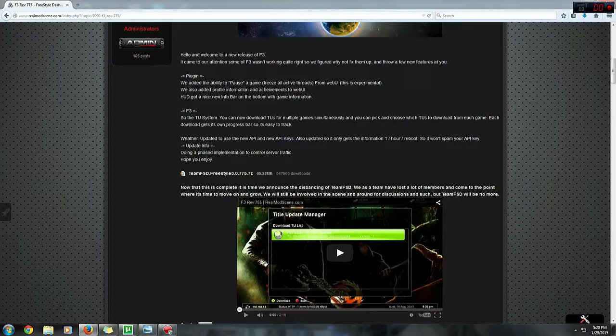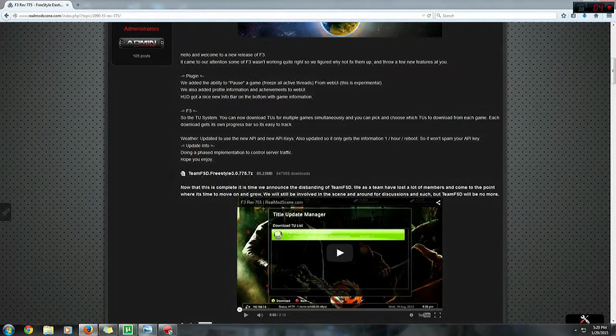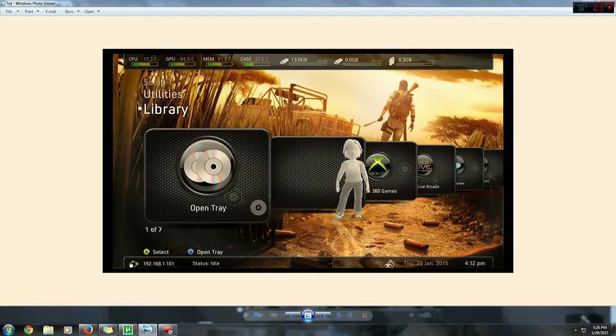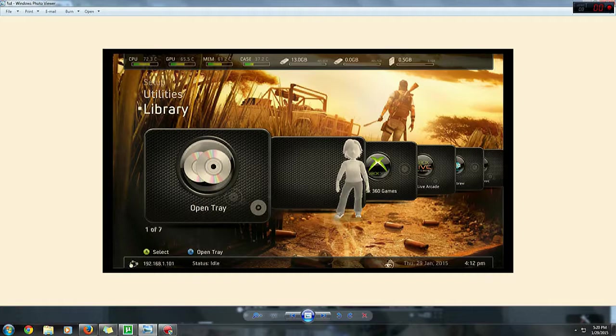So the first step of this tutorial would be getting the IP address of your console. First off, move over to your Freestyle dashboard, which will probably look like this. Once you're on your dashboard, look over to your bottom left corner of your screen and you'll see an IP address of your console. Remember that and then move back to your computer.